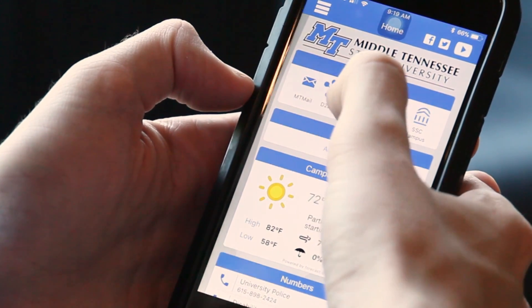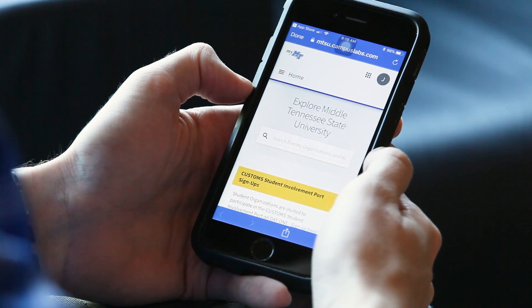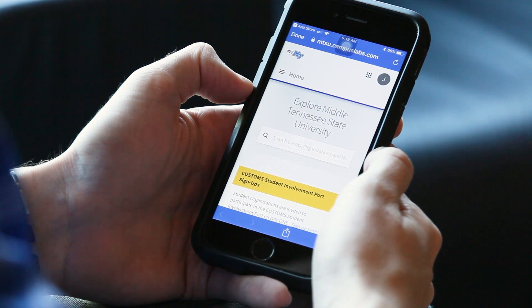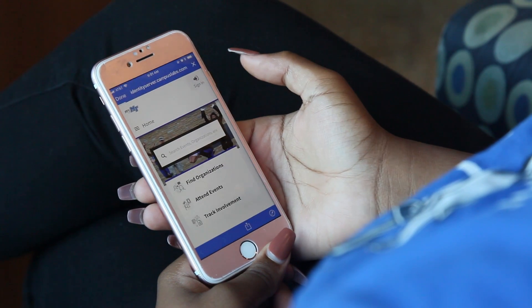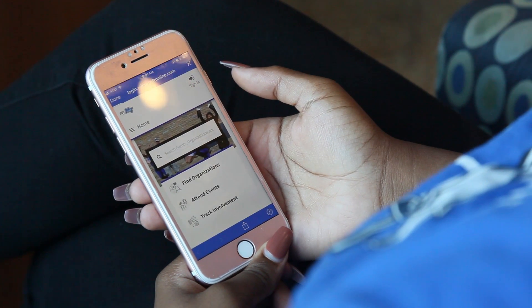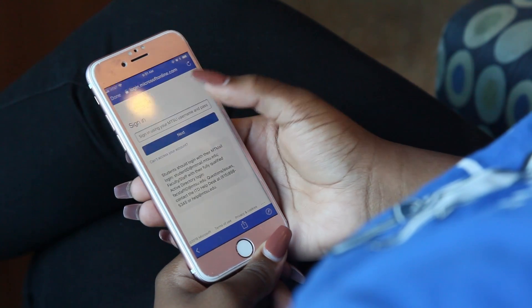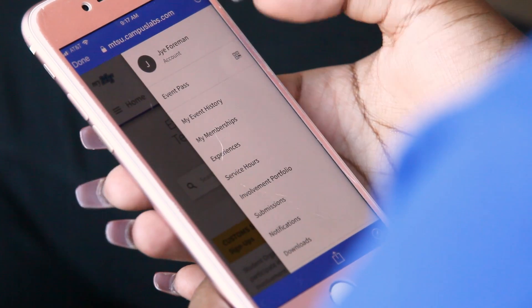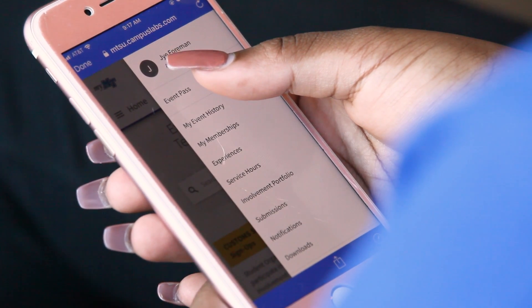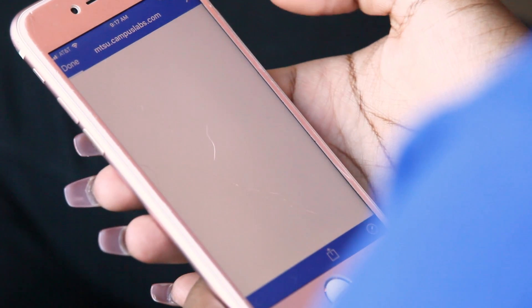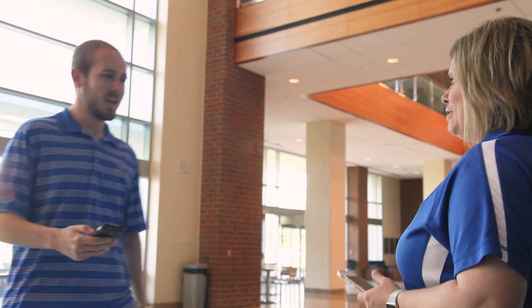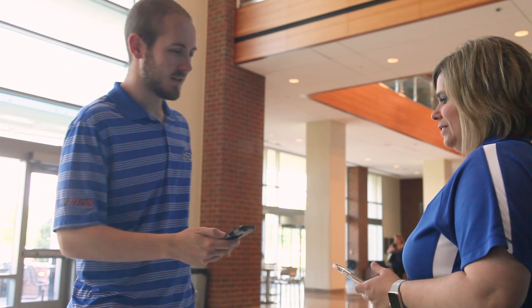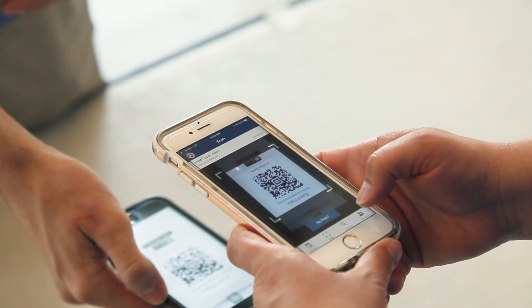Select MyMT from the featured icons at the top of the page. Log in using your MTSU username and password. Once you are logged in, tap your profile avatar in the upper right-hand corner and select Event Pass from the drop-down menu. This is your unique code that will get scanned at all Connection Point events when you check in.